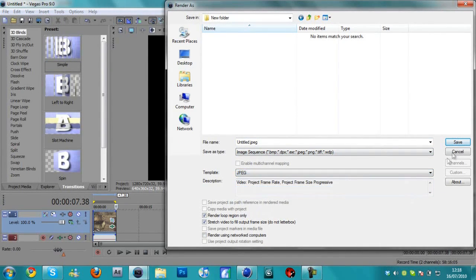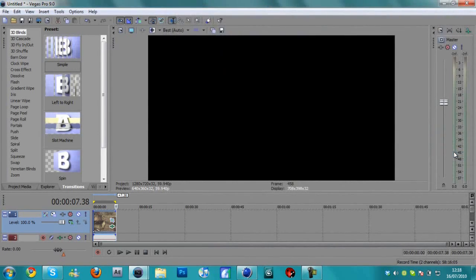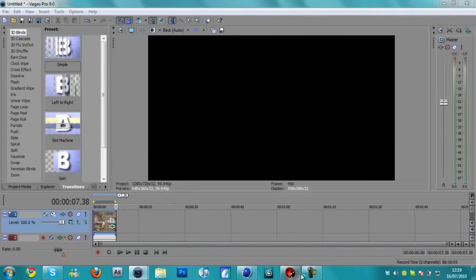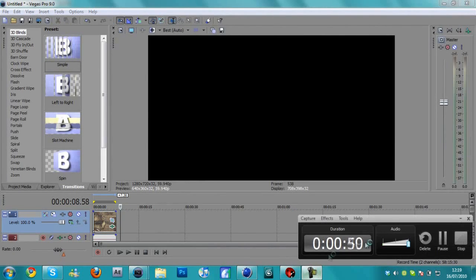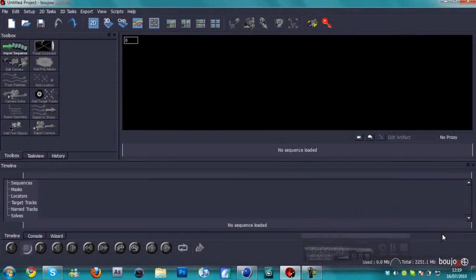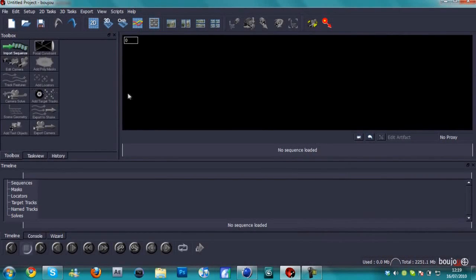You're going to save it as an image sequence and put the template as a JPG and then hit save. But I've already done this before, so you're going to let that save. And once that is saved, we're going to go into Boujou.